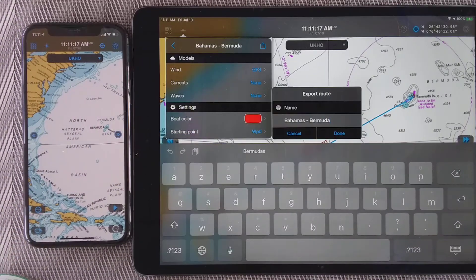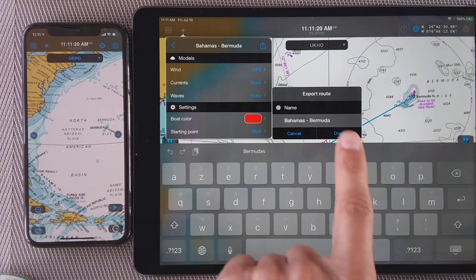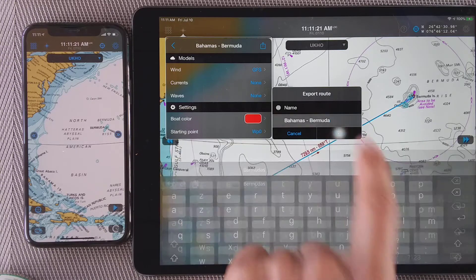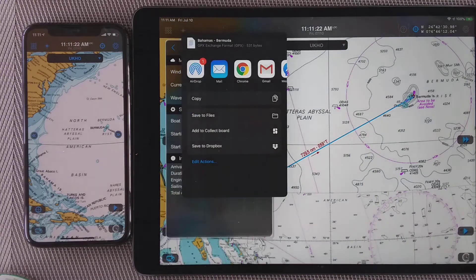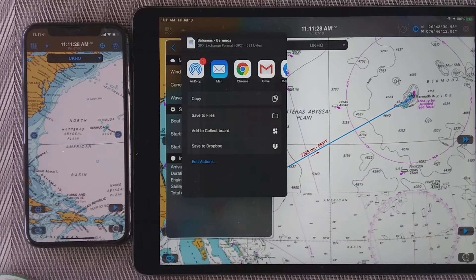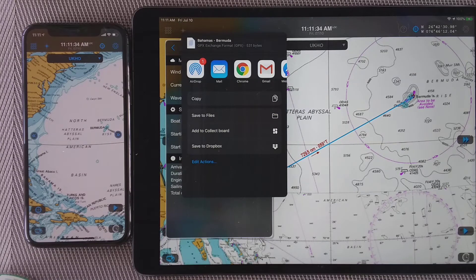Now I can rename the route if I want to. I don't need to, so I'm just going to tap on done. Now there are several ways I can export that JPX file.